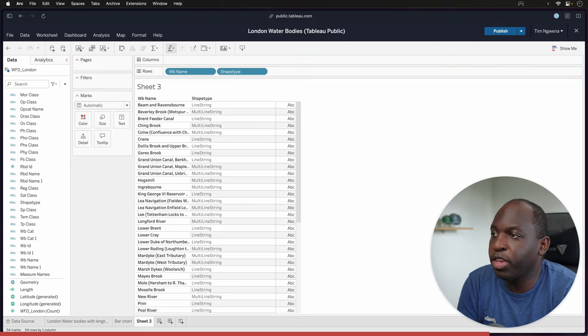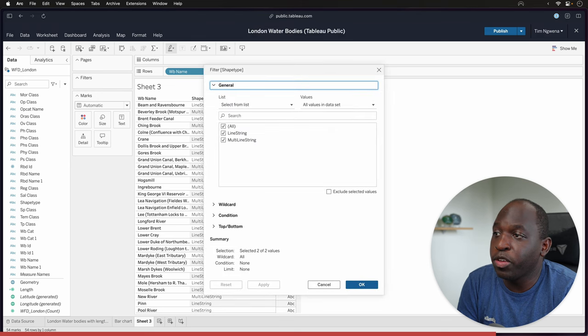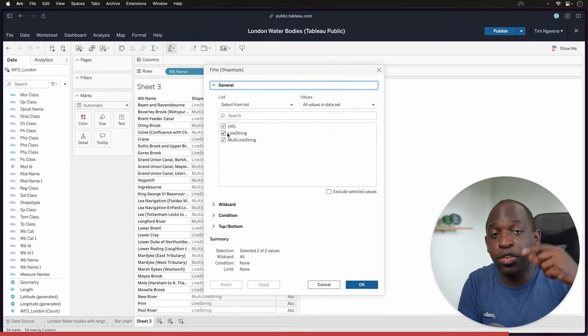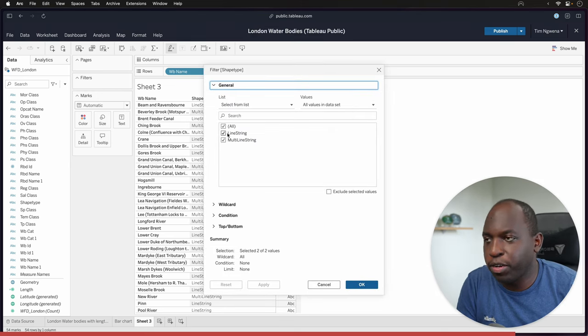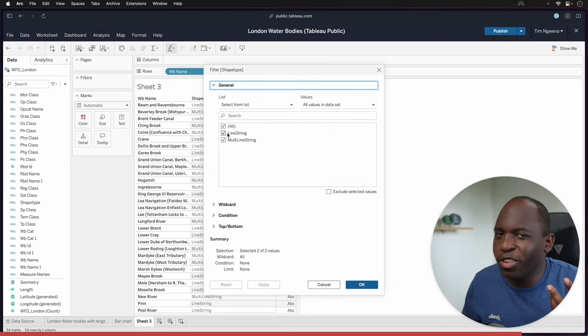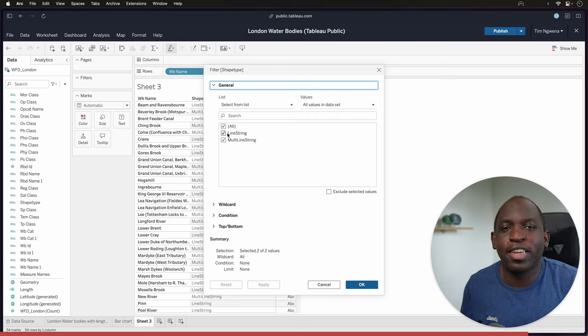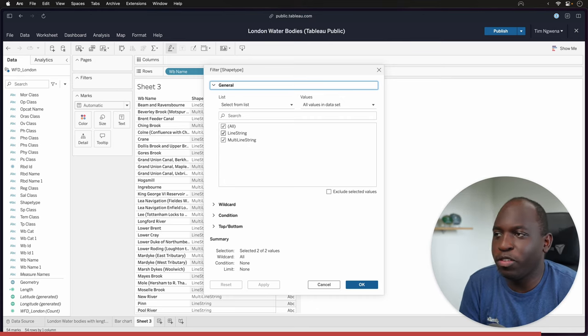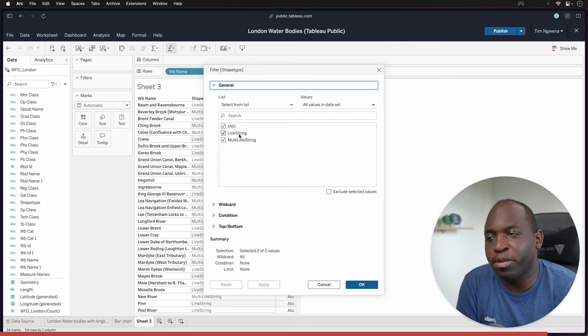So if I go ahead and put this shape type in here, you can see that I'm actually able to filter based on that function. So you can start to do some pretty interesting things depending on what your data set wants you to do.